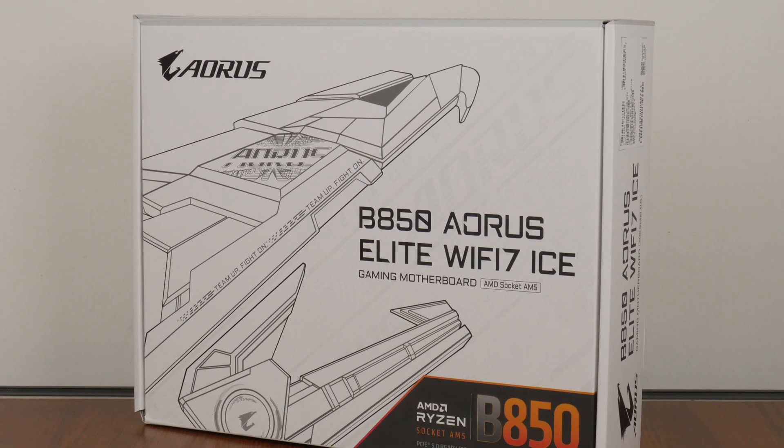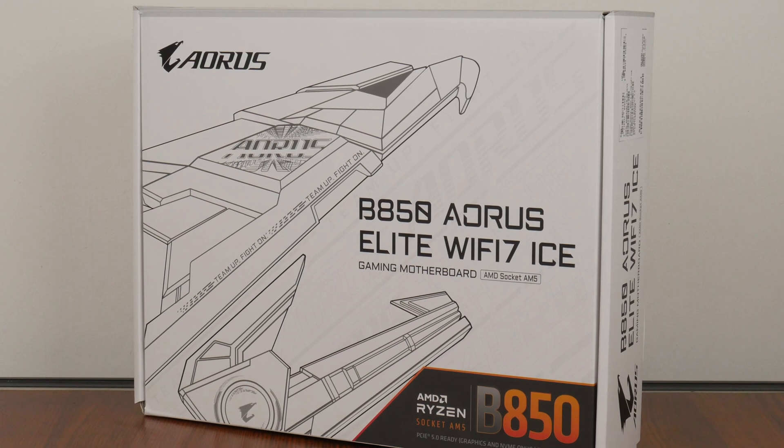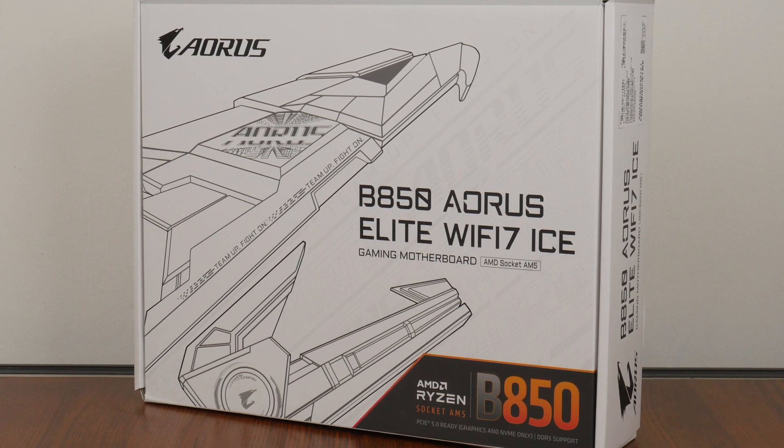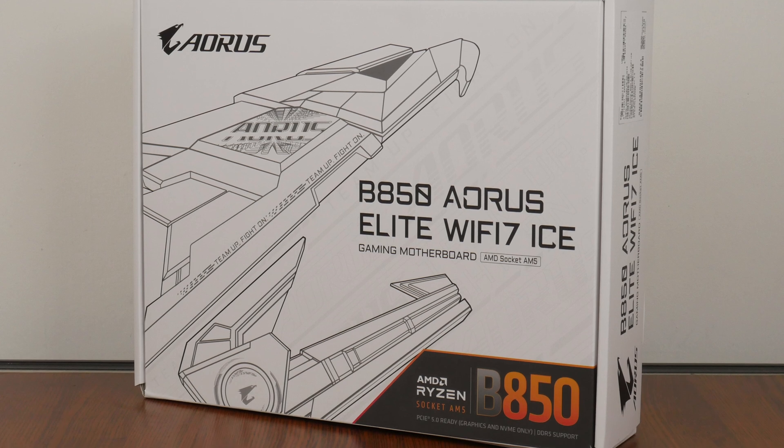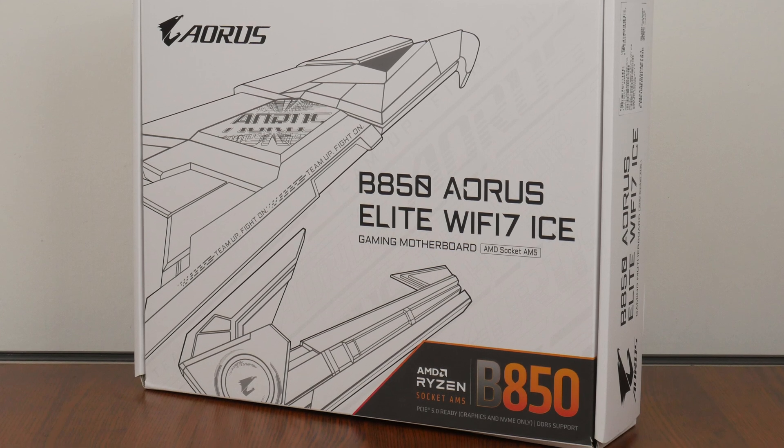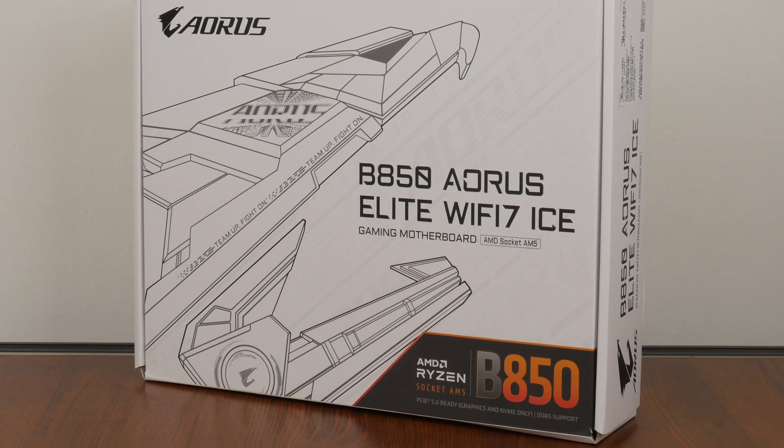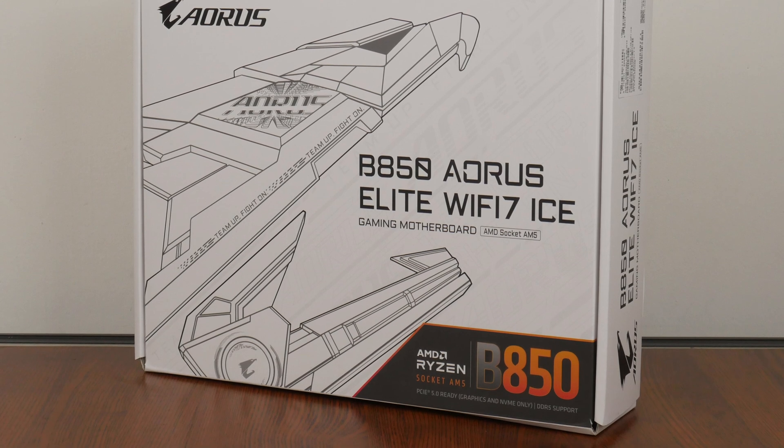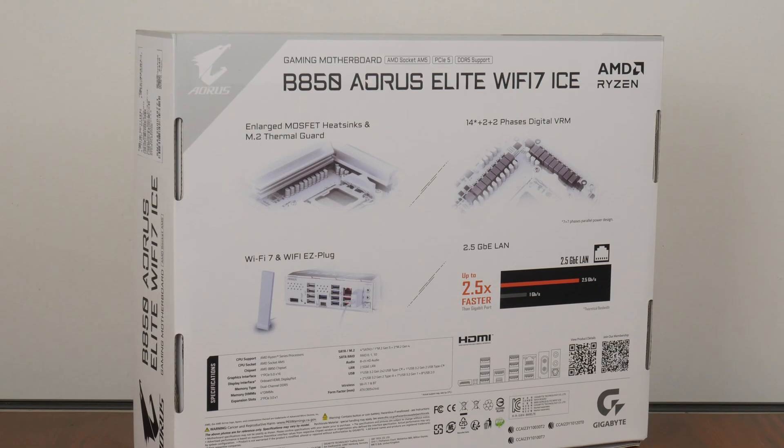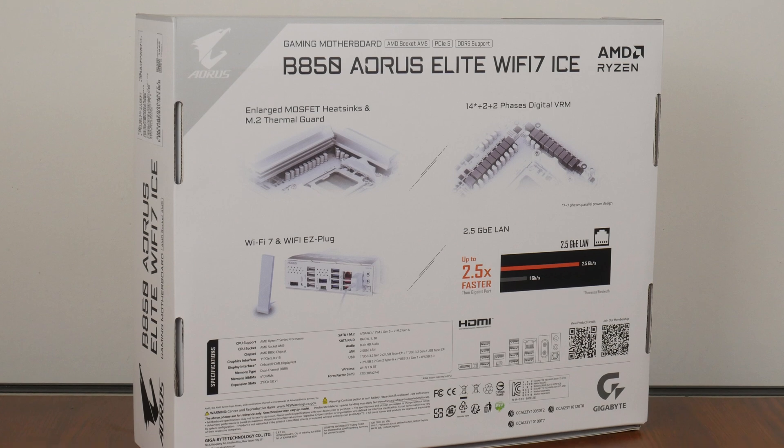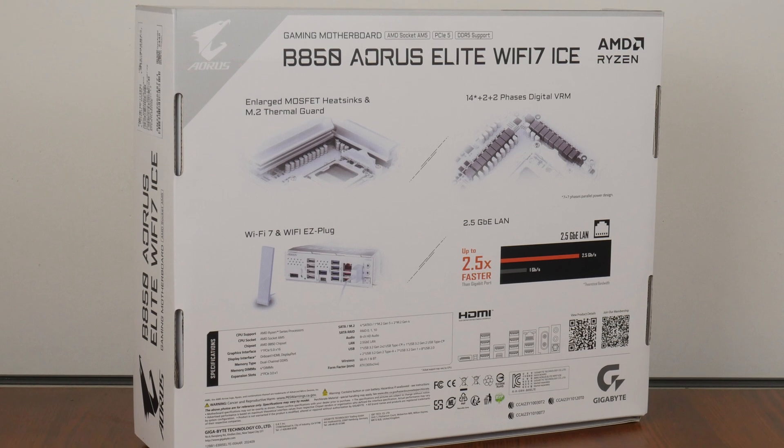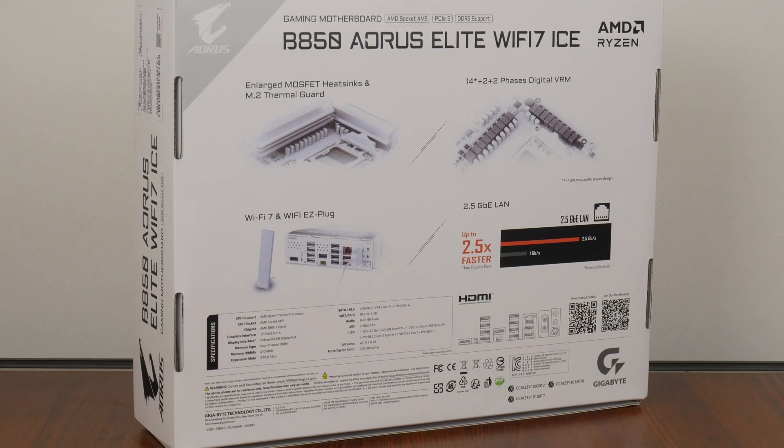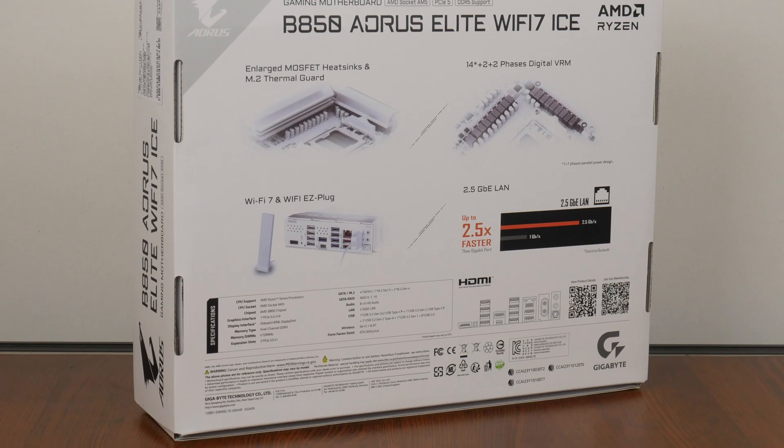As a B850 motherboard that is targeted at white-colored PC builds, the B850 Aorus Elite Wi-Fi 7 ICE comes in a box that sports a white and black colorway with the Aorus Eagle motif emblazoned on the front. Moving over to the rear of the box, we get the usual summary of specs for this board. We'll take a closer look at these specs later on in this video.